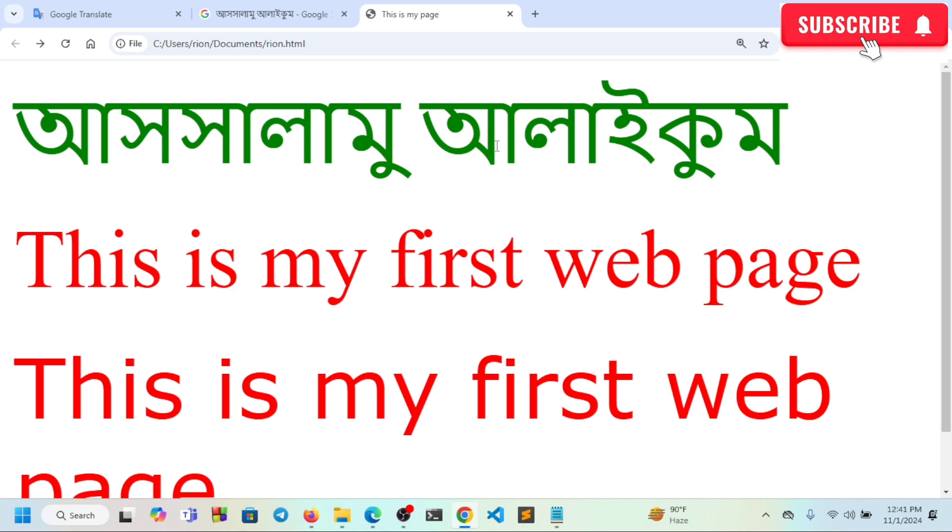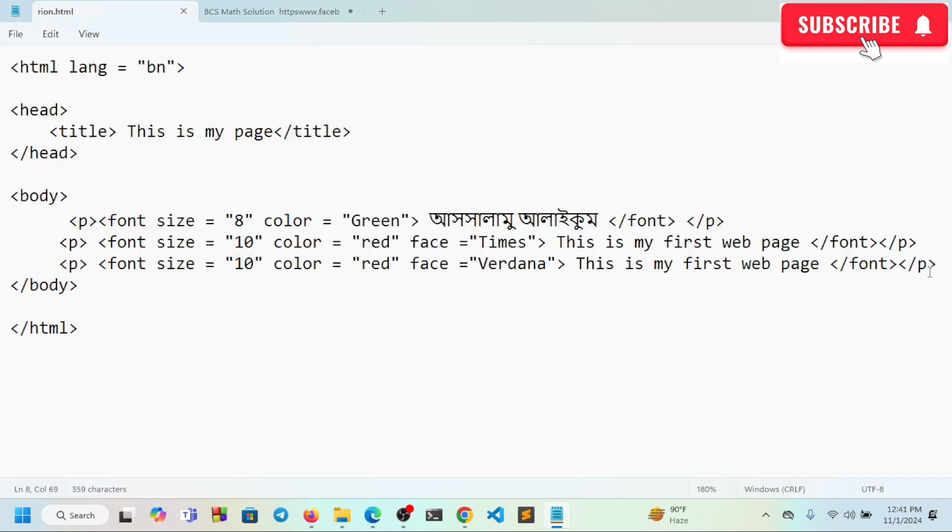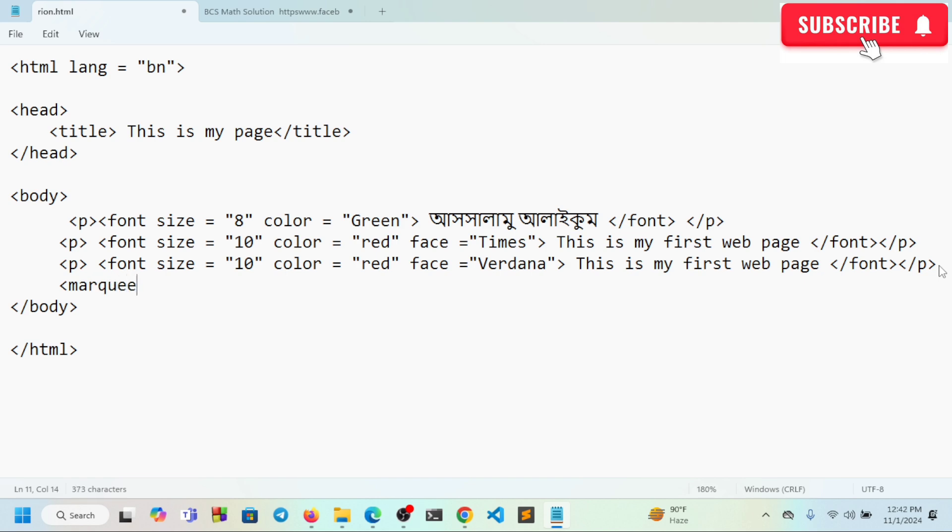Next we'll learn about hyperlinks and the marquee tag. The marquee tag creates scrolling text. We can use marquee to make text move across the screen. Let me show you - my name is displayed in the marquee.